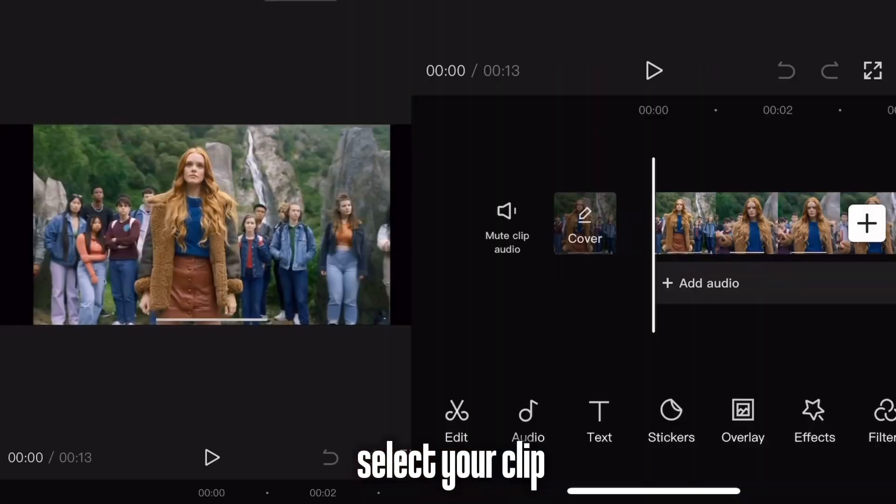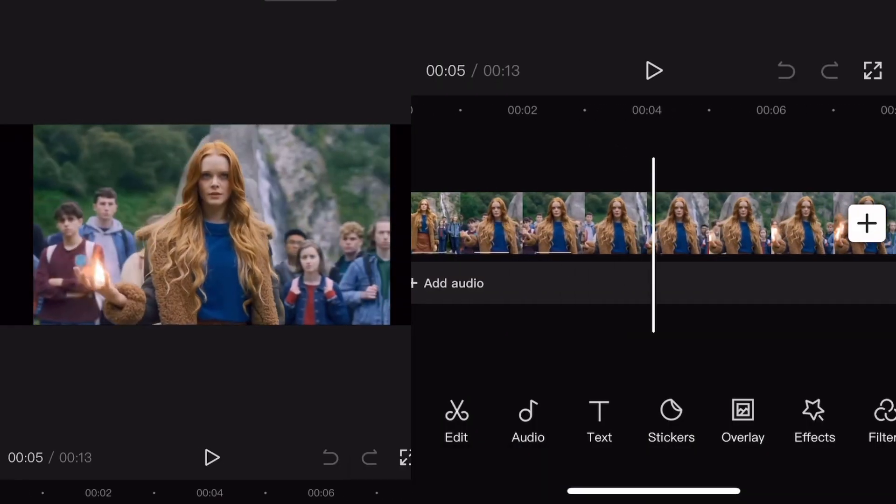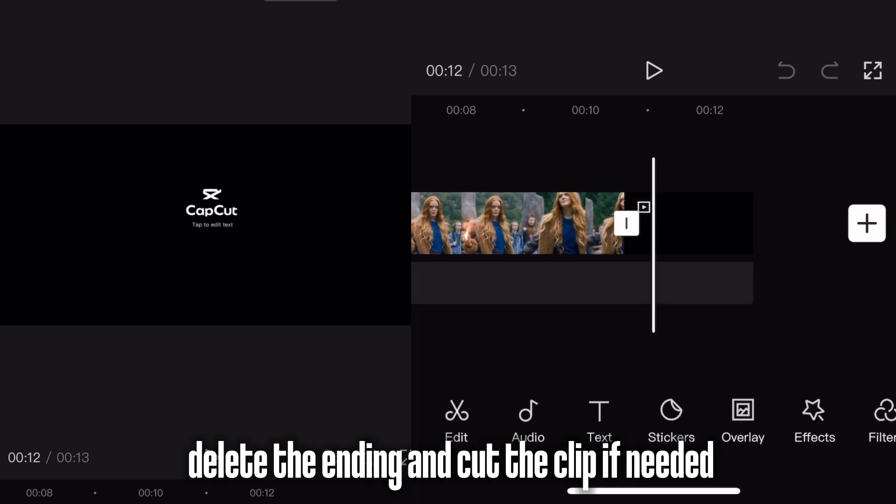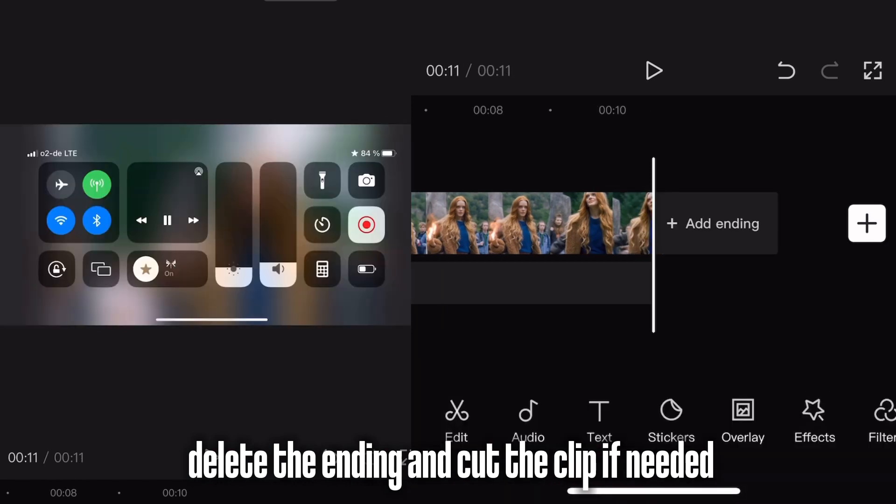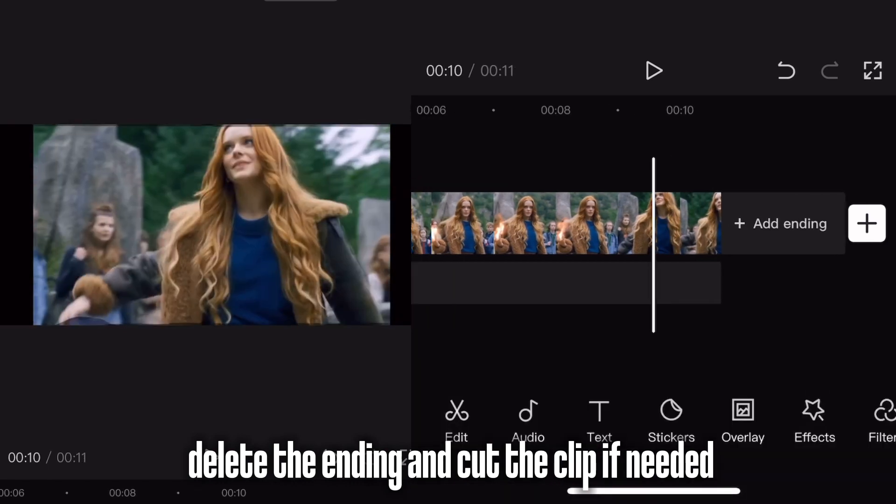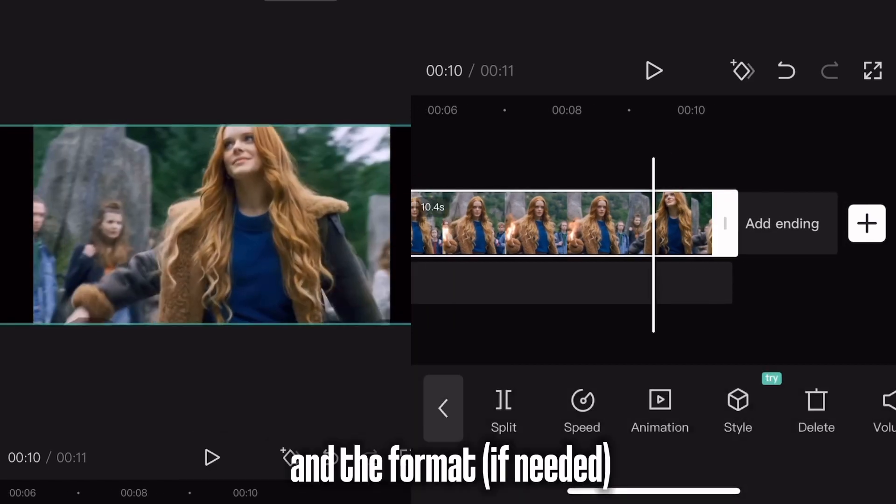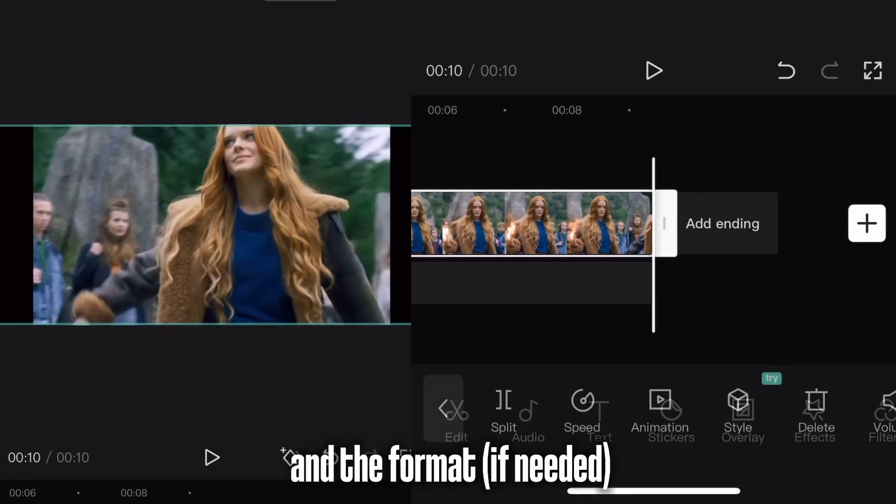Quick Flash Tutorial. Select your clip, delete the ending and cut the clip if needed, and the format if needed.